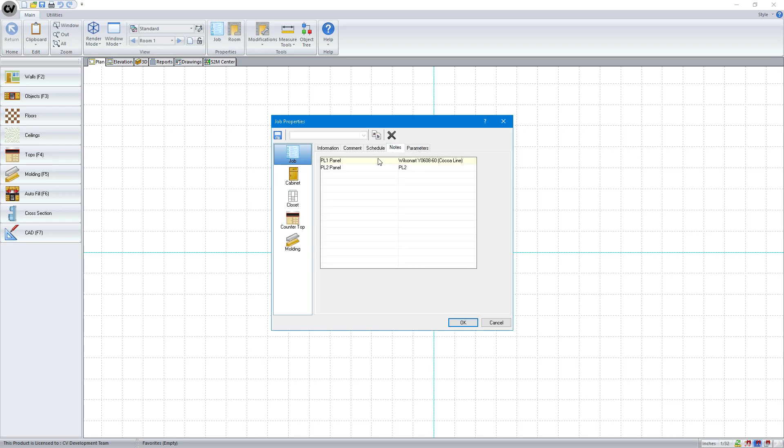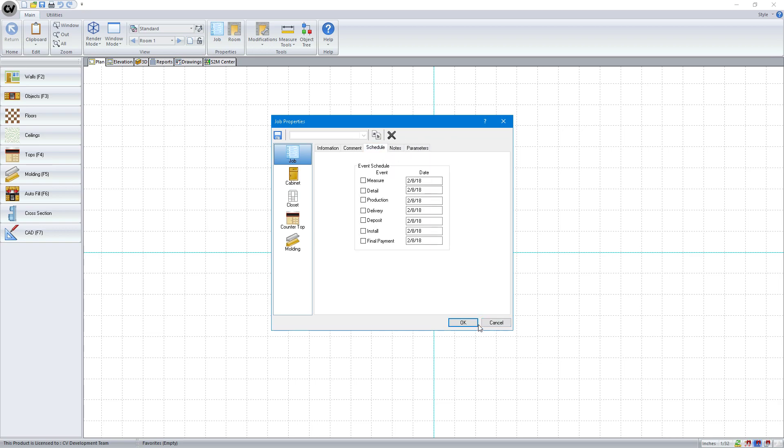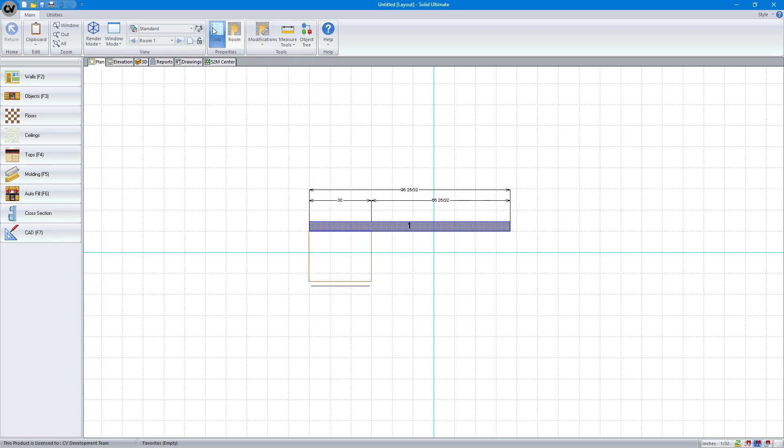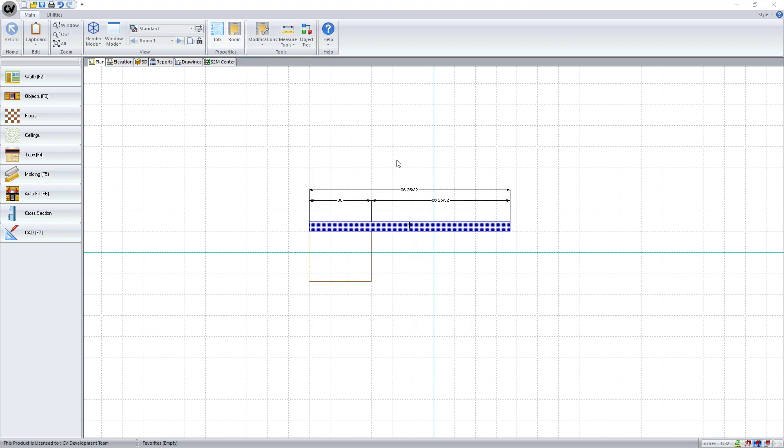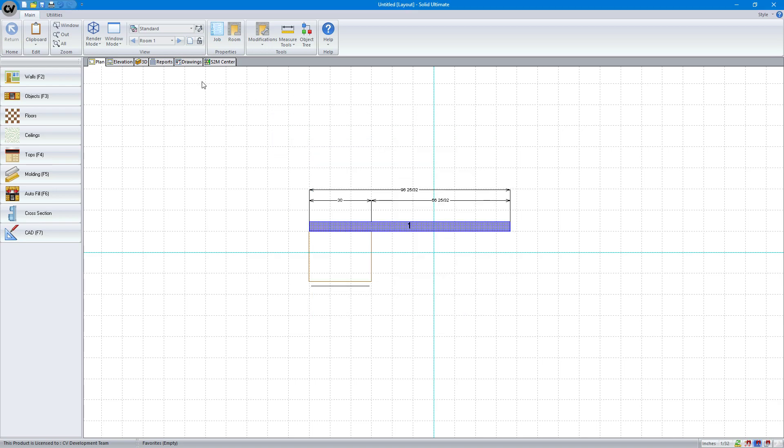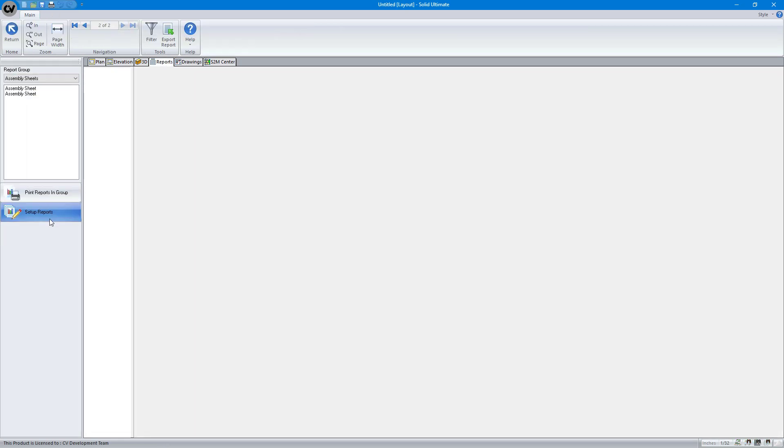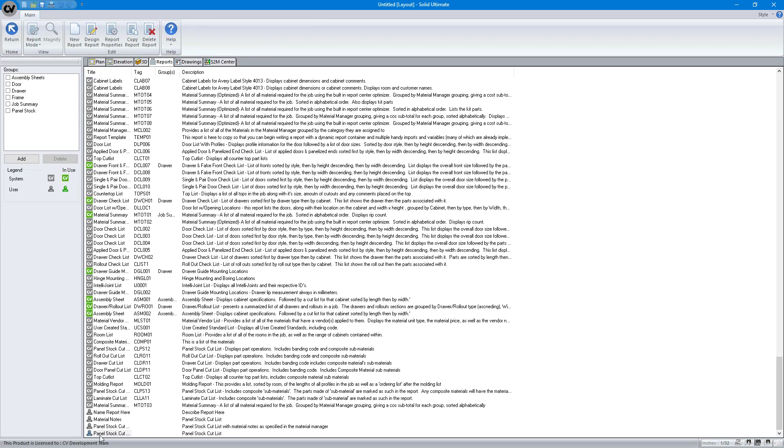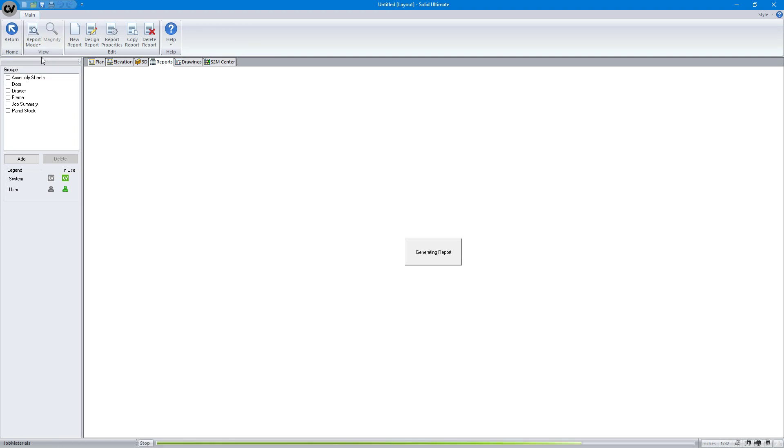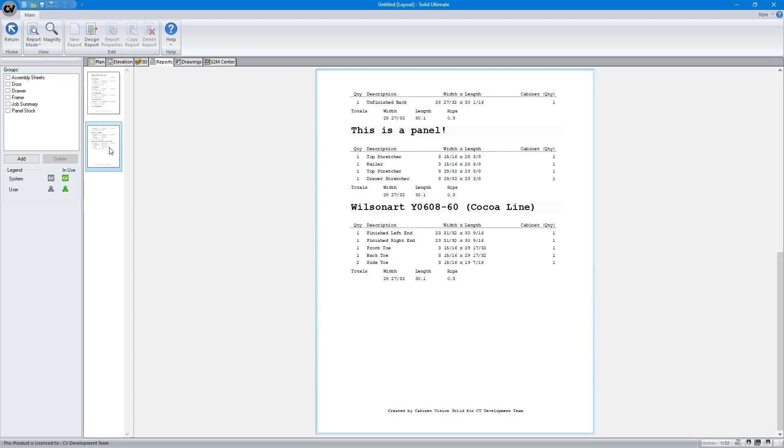All right, we'll go to our notes. Oh, it didn't show up. Let's close this. There we go. So it refreshed that. Now we can say this is a panel. All right, and I hit OK. Hit reports, report center.